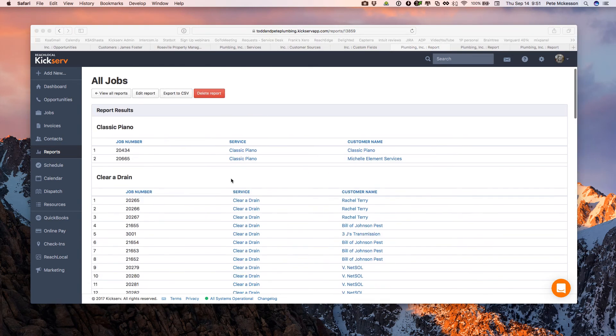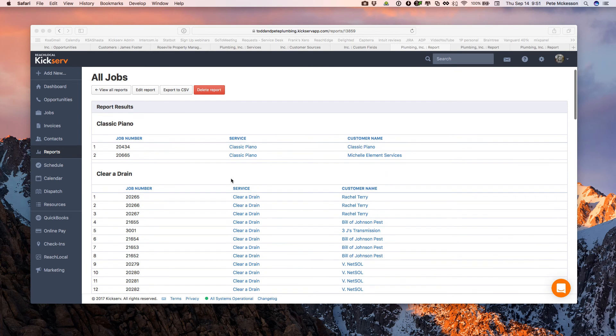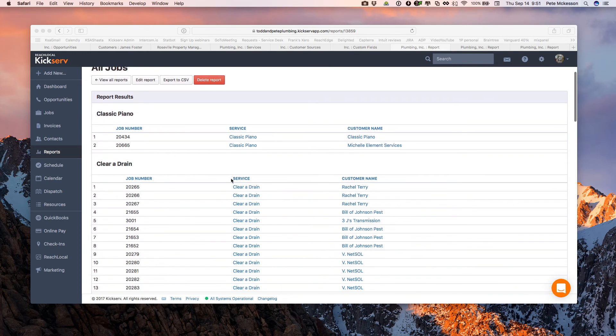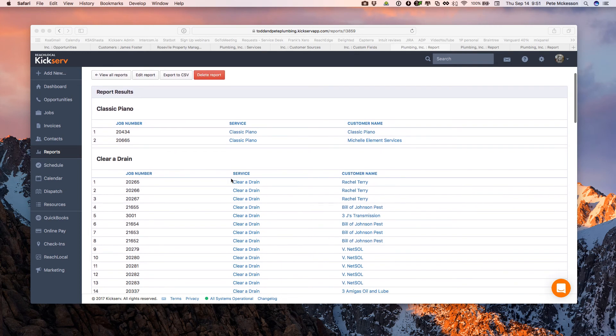All right. So here we are. All my jobs that I completed from May to today, and then organized by service.